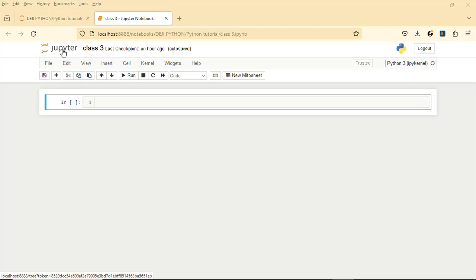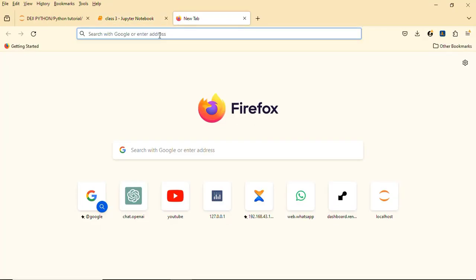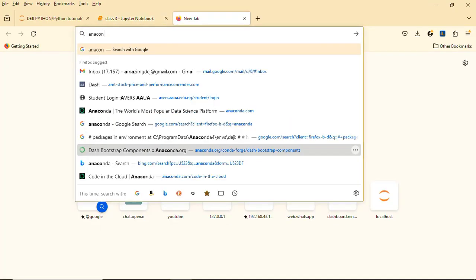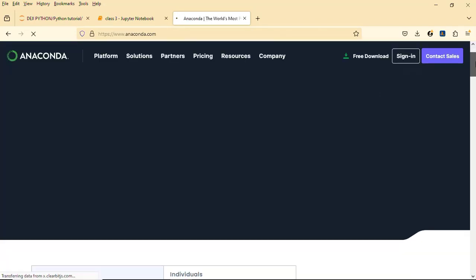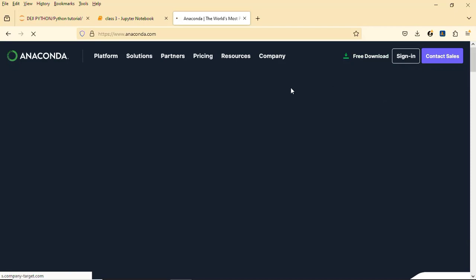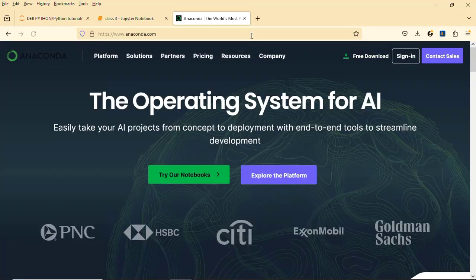But if you actually want Jupyter Notebook, just go to Google and type Anaconda. This is Anaconda — just click on the first link and you can download it. I won't be going into that for now because of our time.